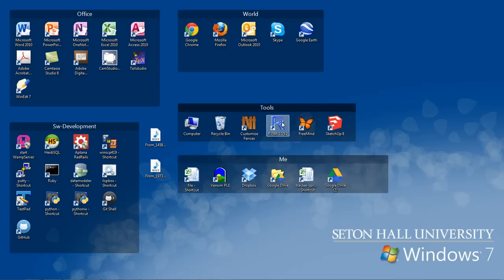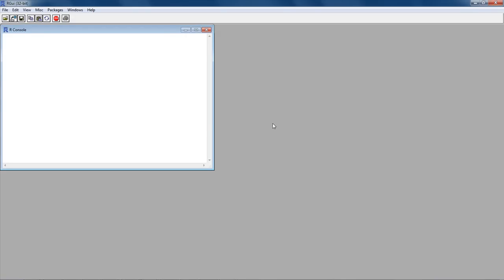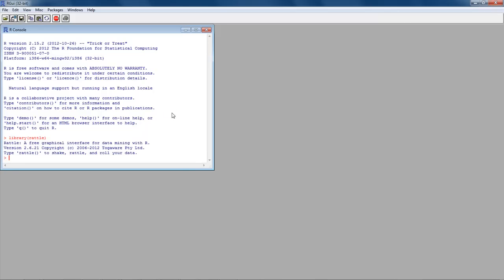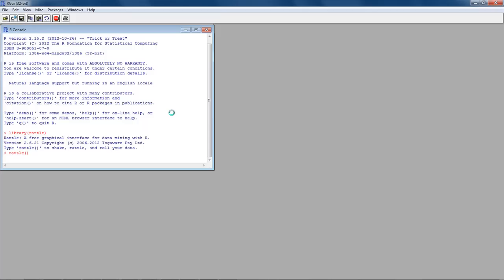I'm starting R from my desktop — this is a fresh start. I'm going to load Rattle, so I issue the command library(rattle). This loads the library, and then we need to execute the command rattle() to actually start Rattle. Unlike Rcommander where loading the library starts the GUI, Rattle is not written that way — so the command is rattle() with open and close brackets, and it starts up Rattle.